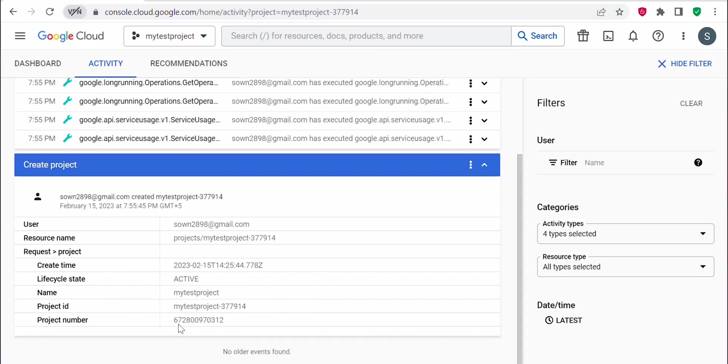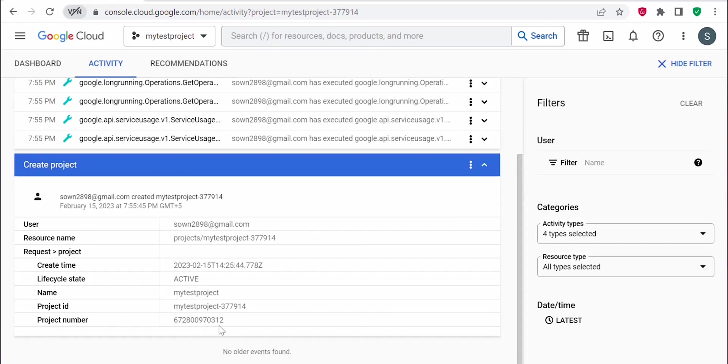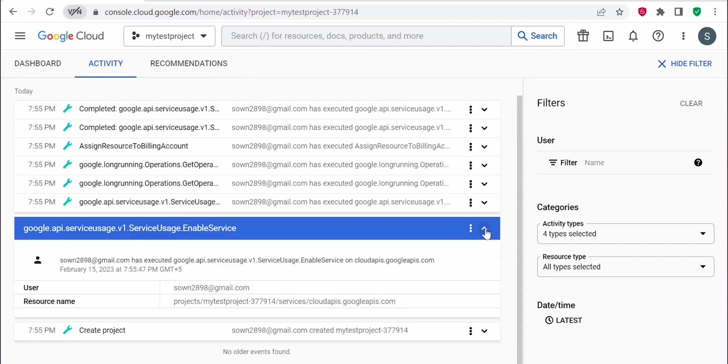The lifecycle of this project: since this project is active, it is showing it as active, along with the name of the project, the project ID, and the project number. In Google Cloud, the project ID and project number will be unique. That cannot be changed, but the project name can be changed after the project is created.